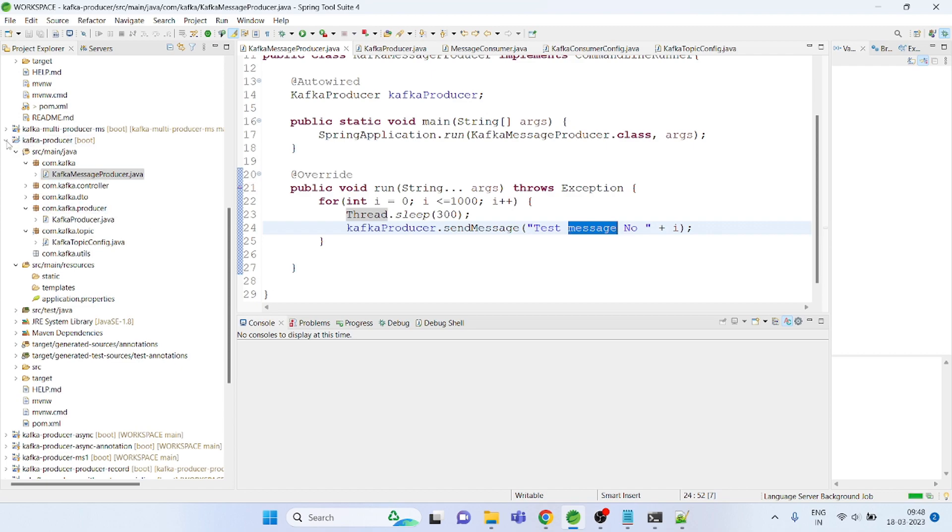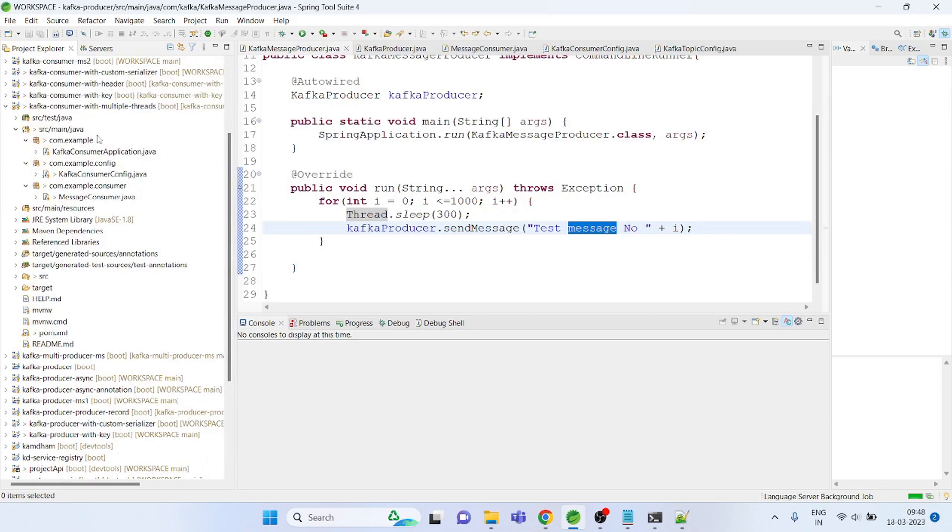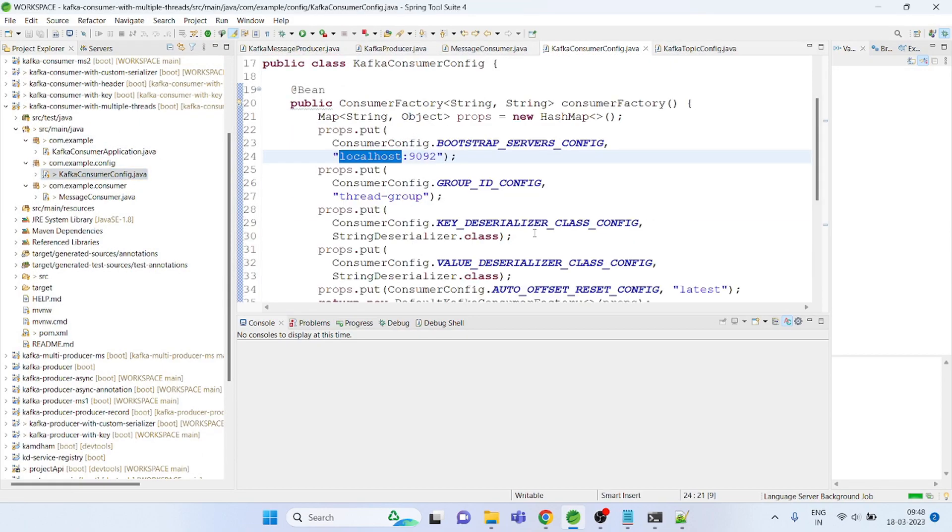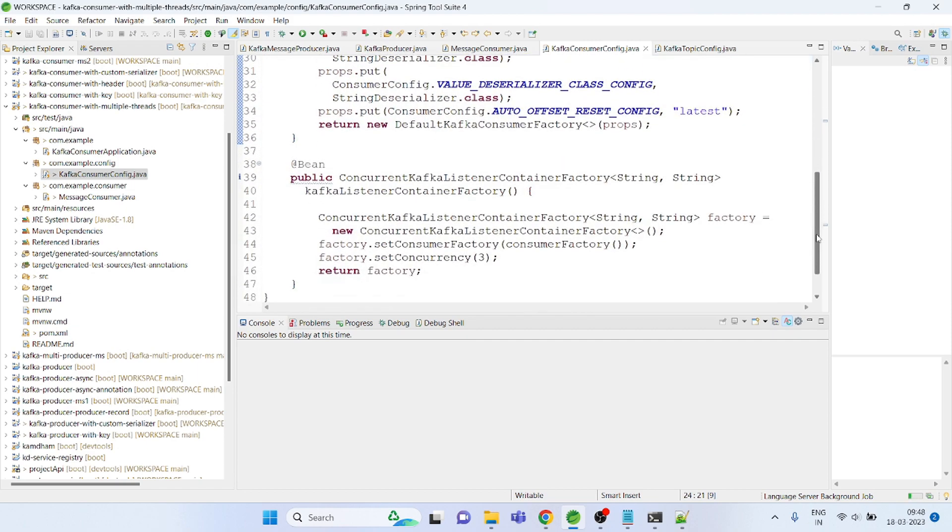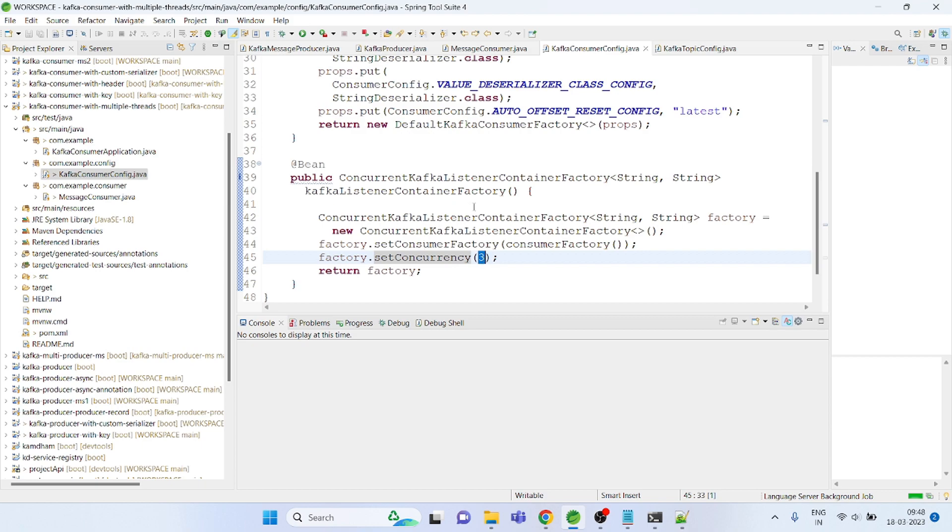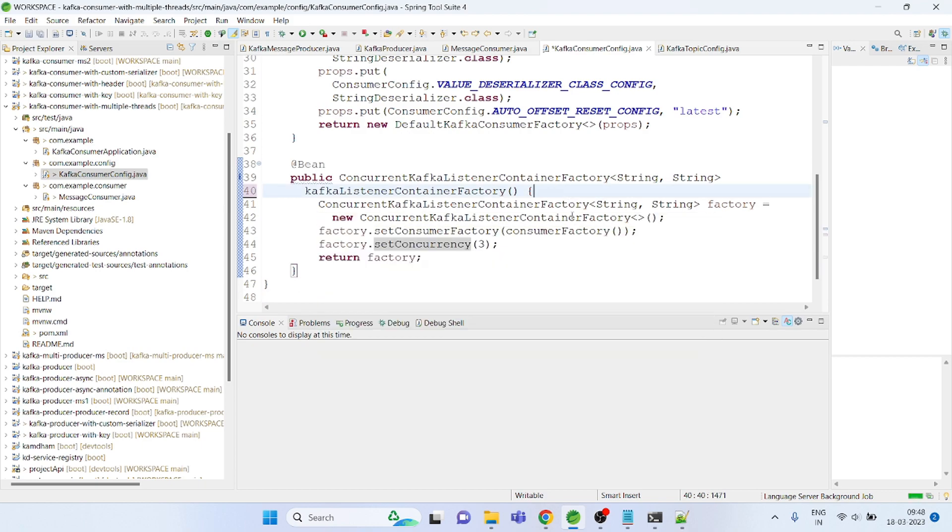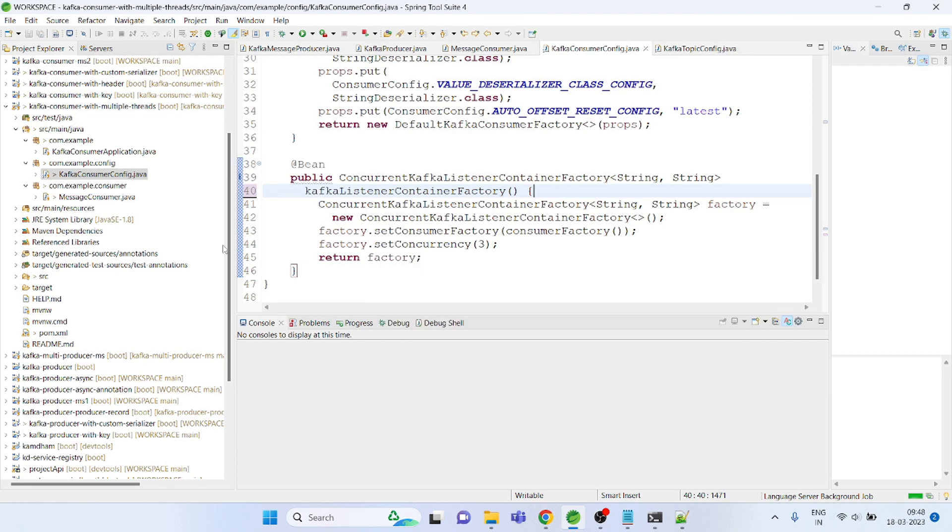On the consumer side what I am doing is I did the normal configuration for the Kafka consumer. The only difference is this concurrency. I am setting the concurrency level at three, that means there will be three different threads which are concurrently listening to the consumer and reading it.